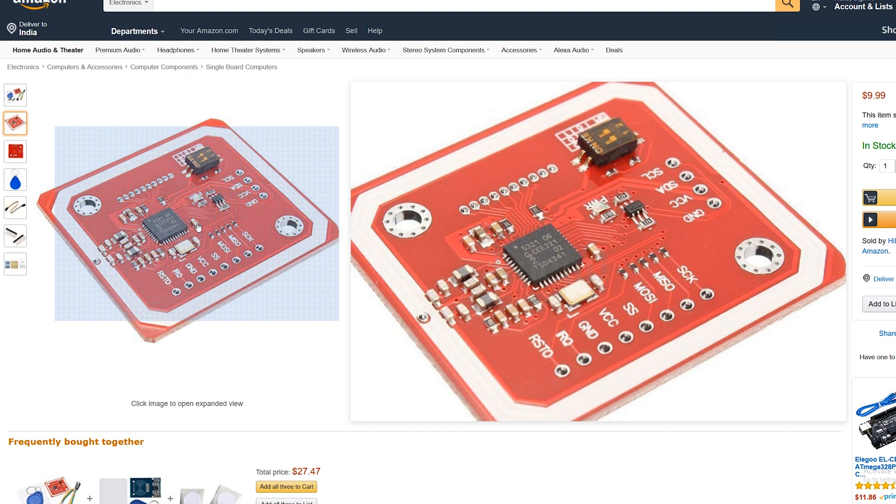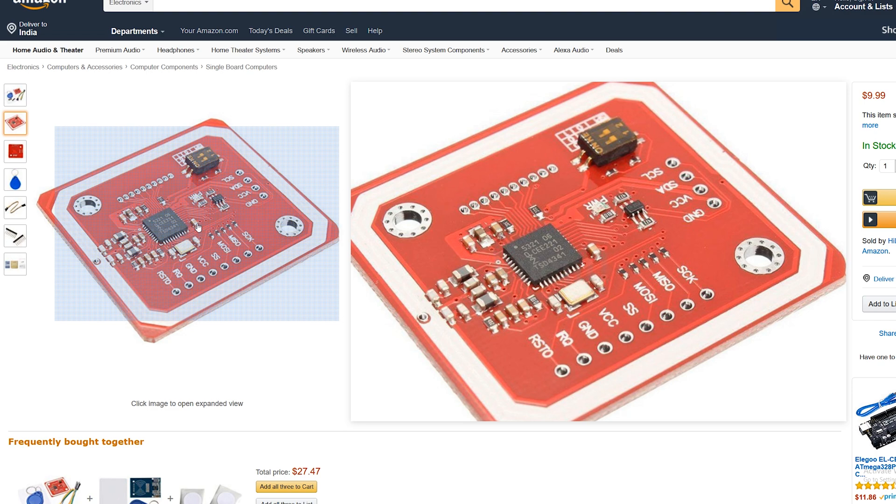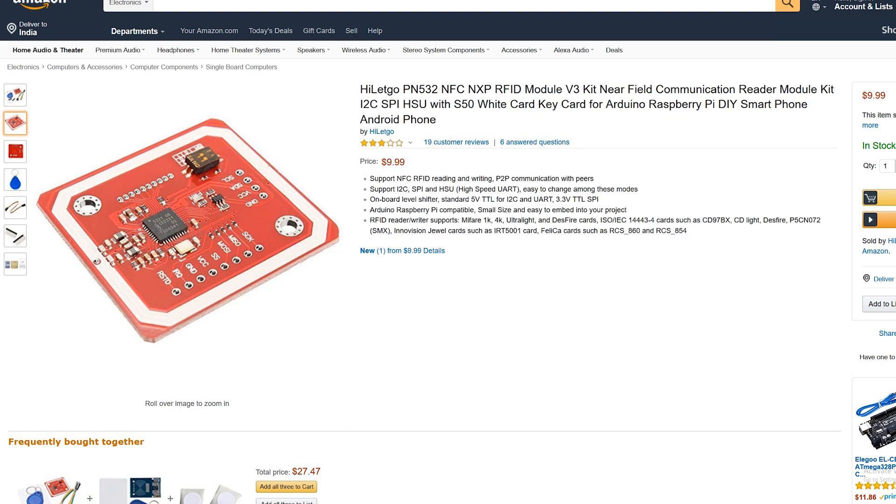And since this is an NFC module as well, it can read Mifare cards, ISO cards, Innovation Jewel cards, Felica cards. And since it already has an inbuilt PCB antenna, you won't need an extra one. Now, this is really handy when it comes to making projects for computers, for security purposes, or just for verification and stuff.